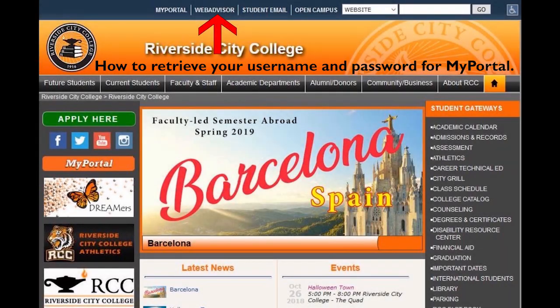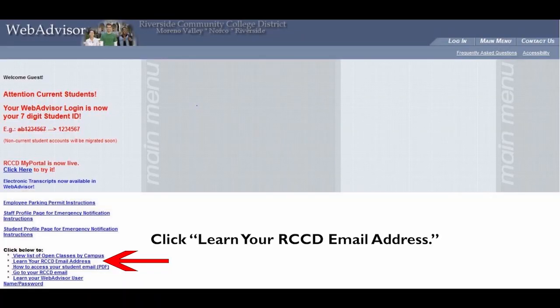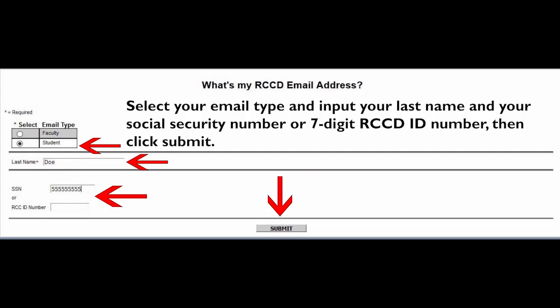How to retrieve your username and password from MyPortal. Begin by going to rcc.edu, then click WebAdvisor. Click Learn Your RCCD Email Address.